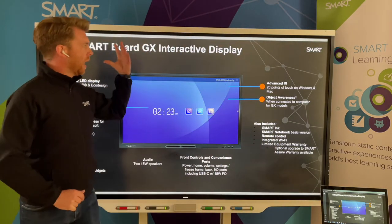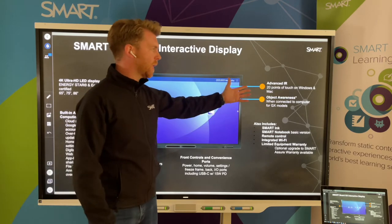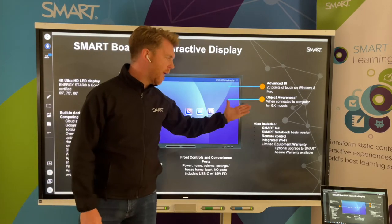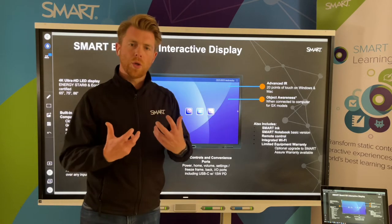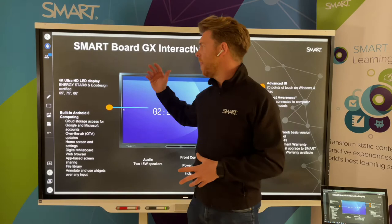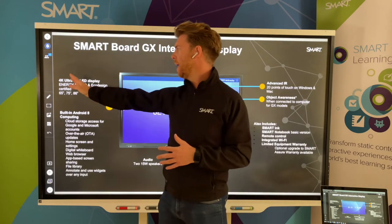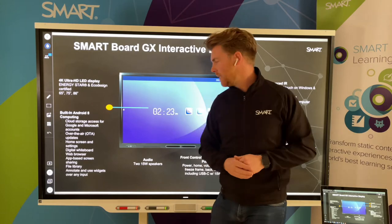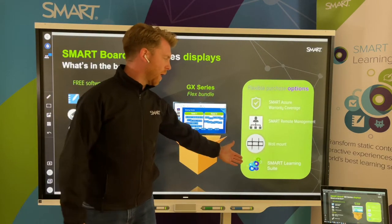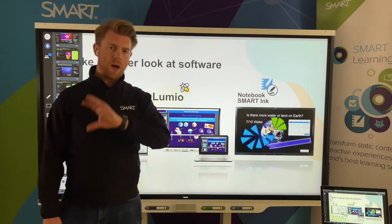The other board we're looking at is the SMART Board GX version. This uses advanced infrared with 20 points of touch on Windows and Mac, and object awareness — it knows what is touching the board. It comes with the basic version of SMART Notebook and SMART Ink, fantastic for annotating over the top of anything and getting teachers up and running with great technology. It also comes in 65, 75, and 86 inch in 4K, with a wall mount and SMART Learning Suite included.